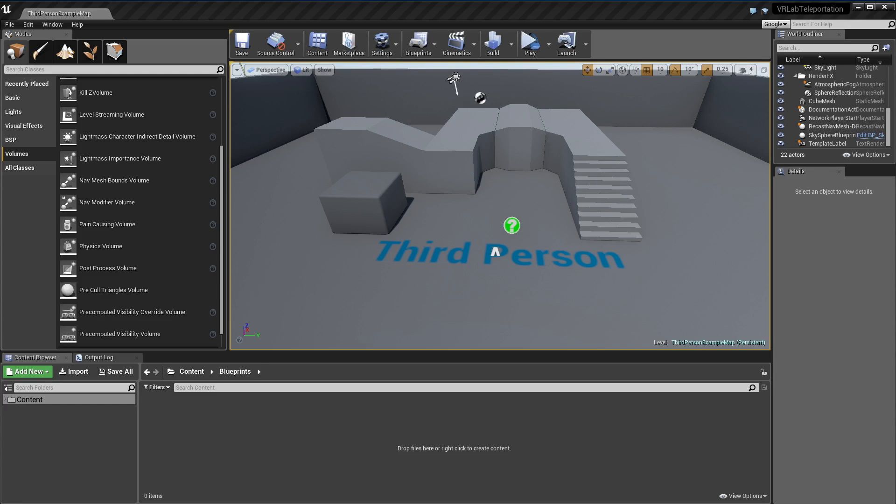Hey guys, Mitch here. This is going to be a quick video on simple teleportation mechanics. I'm going to be using the Vive but it's applicable to the Rift and any other HMD stuff.